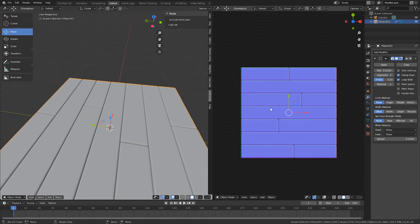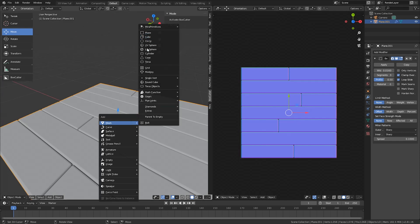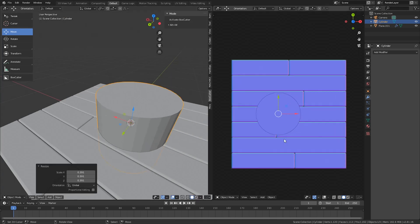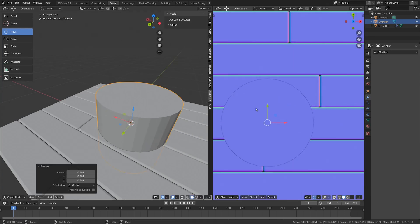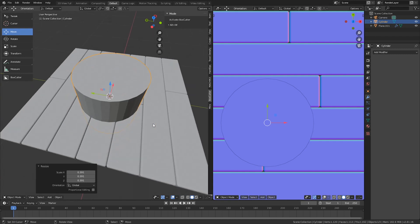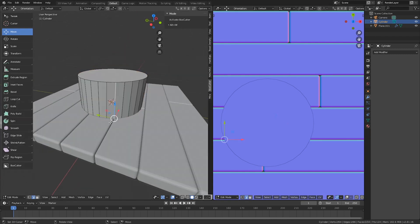The thing about normal maps in a general sense, and I might be wrong on this, is they kind of read from an XY perspective instead of Z. So if you add in a cylinder that's just pointing straight up, it's not going to read out the edges or anything.